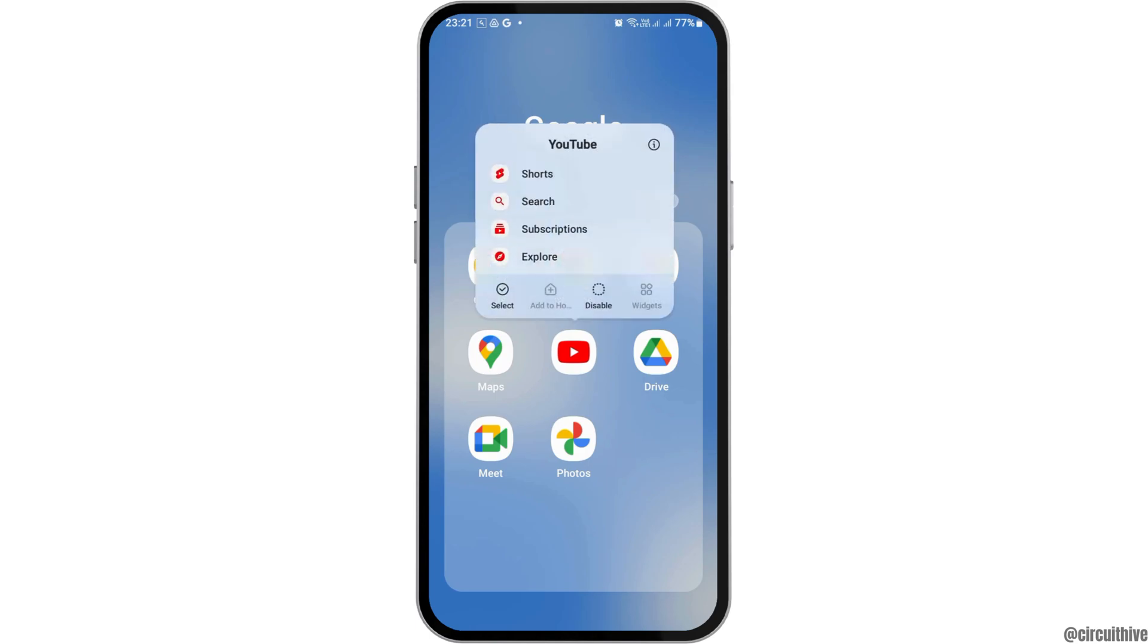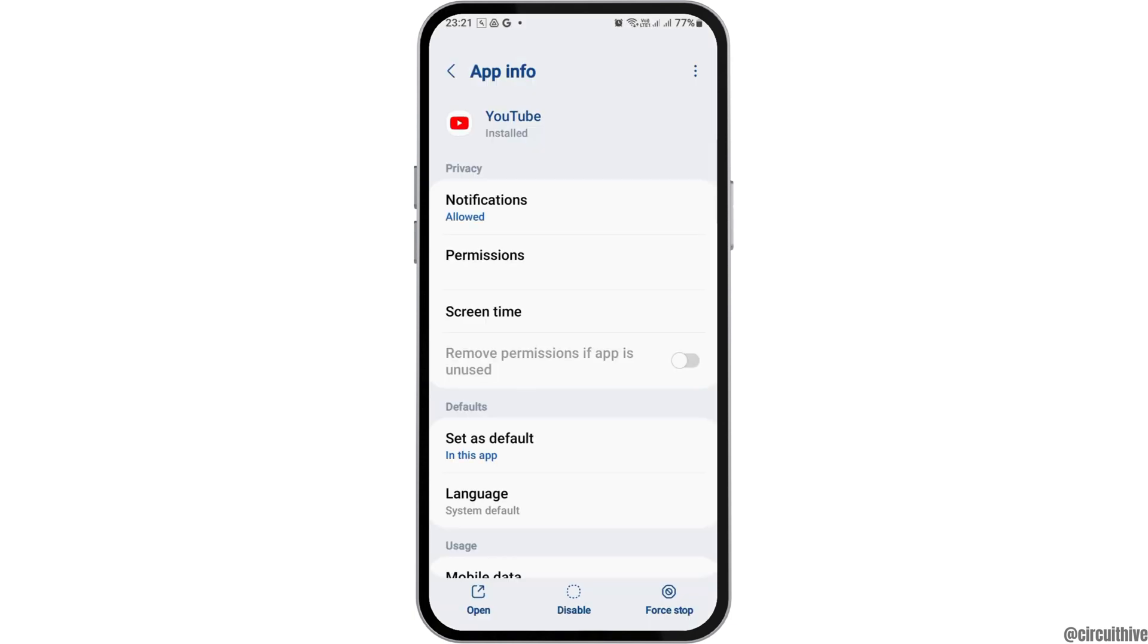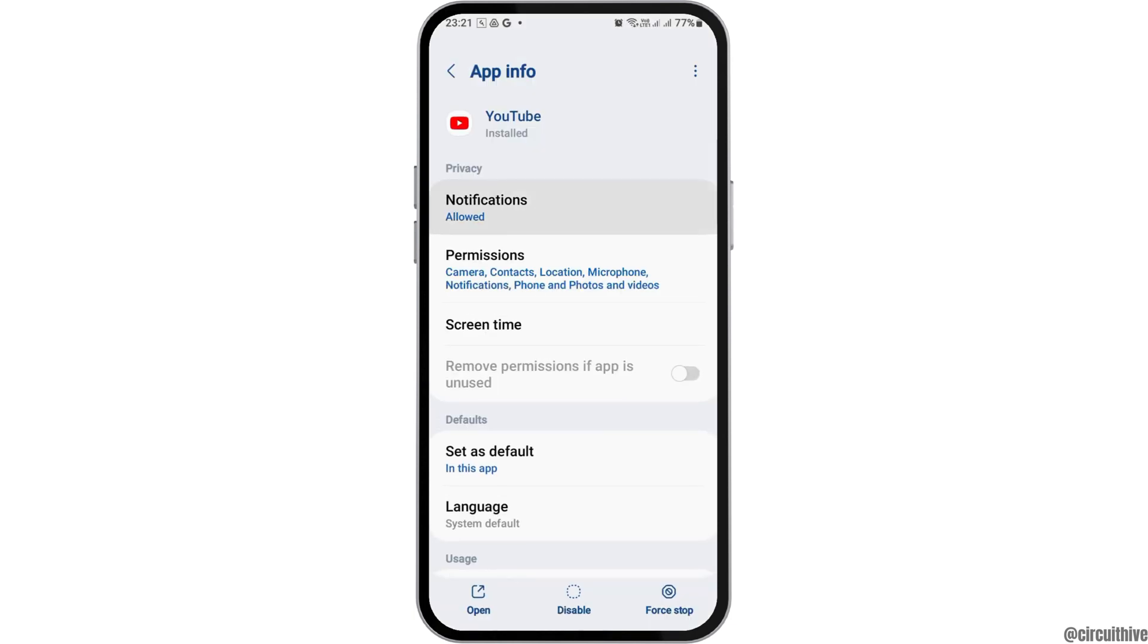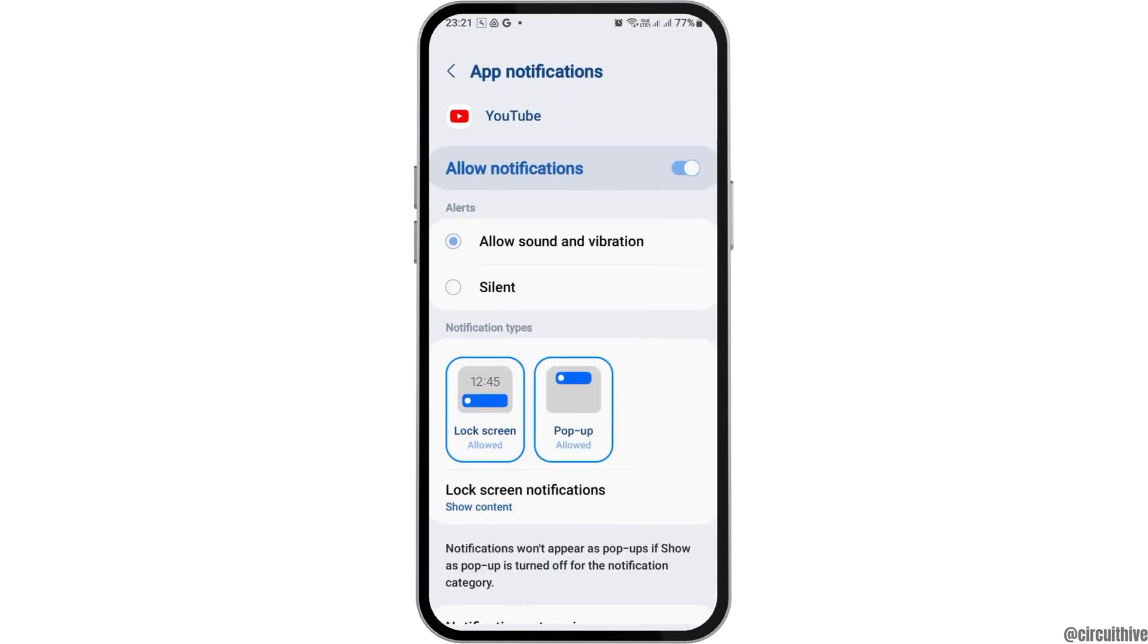Now tap on YouTube. After you tap on YouTube, go to the app info option. After you go to the app info option, tap on notifications and enable allow notifications and allow sound and vibration.